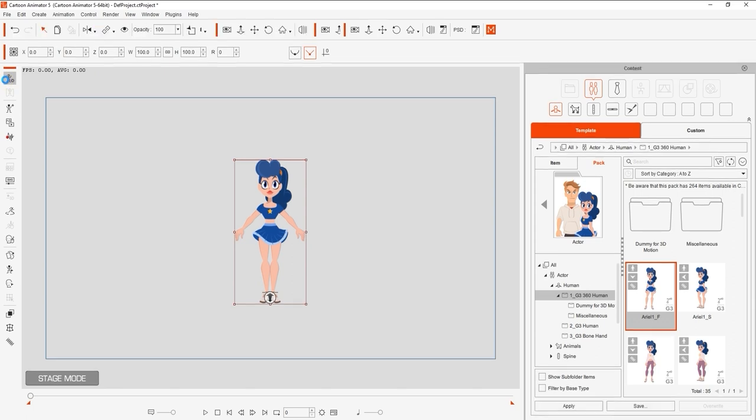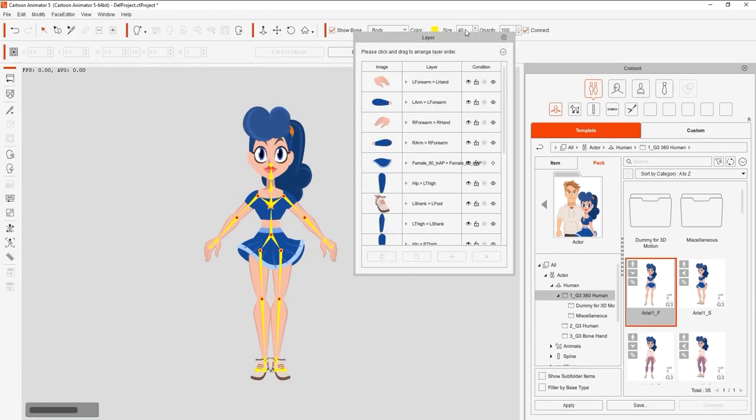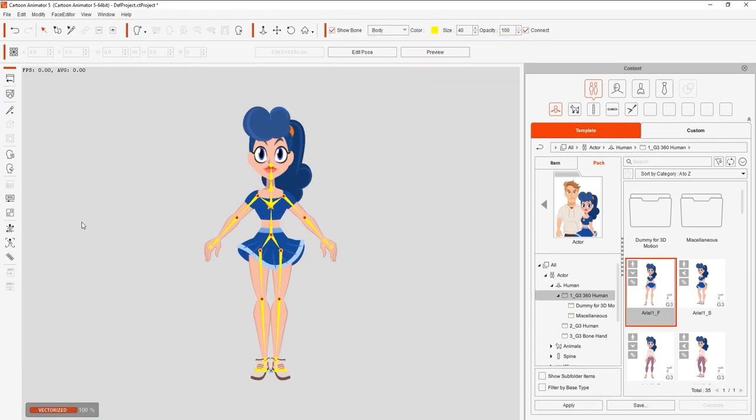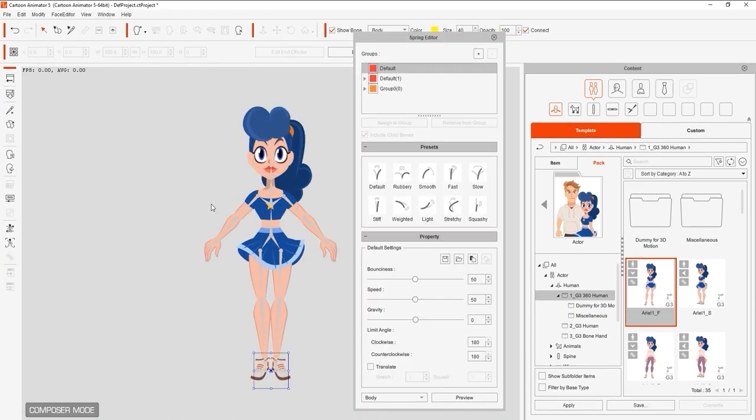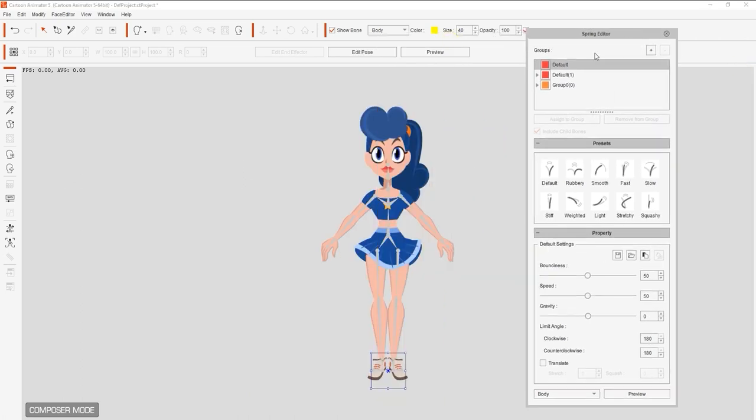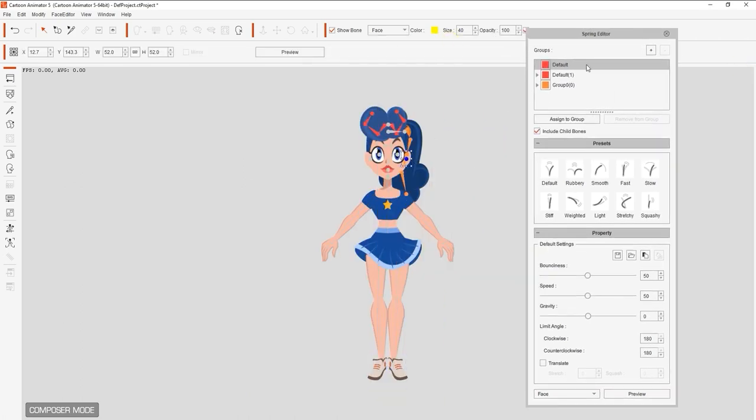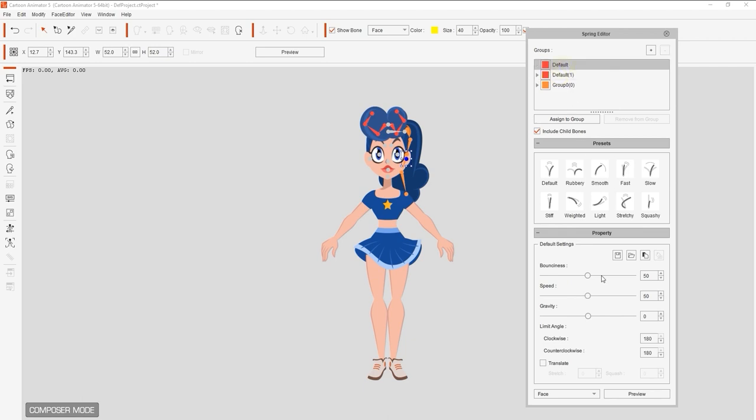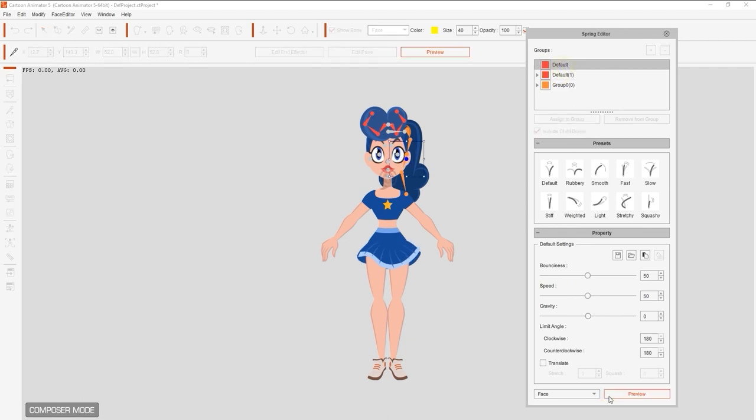In the spring editor, you can see that there are already a couple of bone groups that have been assigned with spring effects. We can preview to see how they perform, and you'll notice that the bone structure and parameter values for both are quite different.